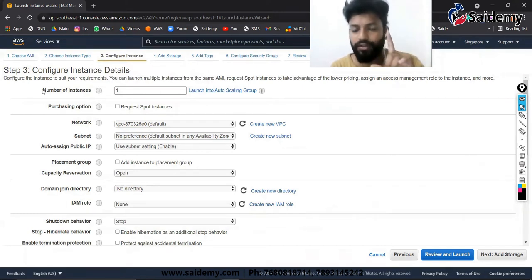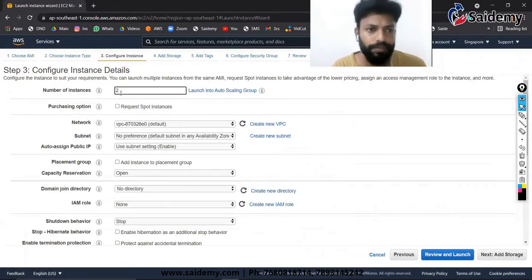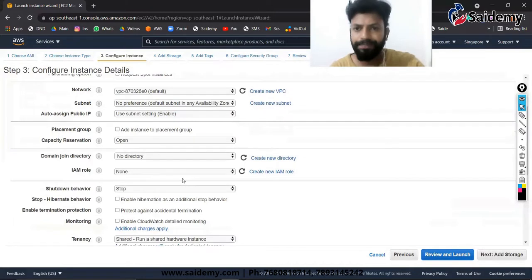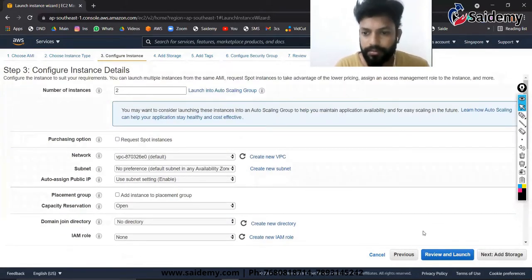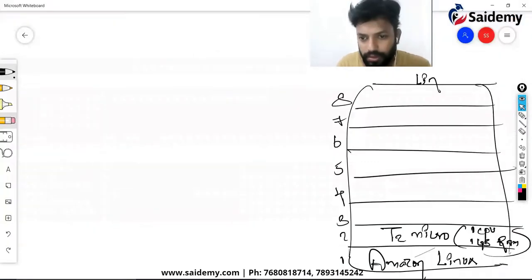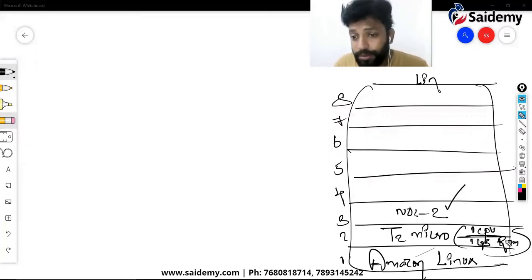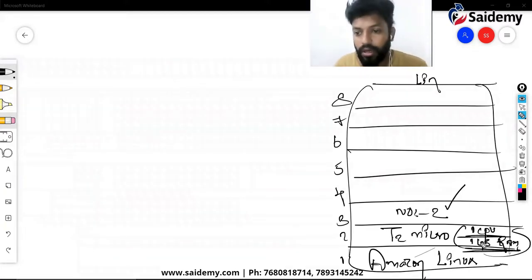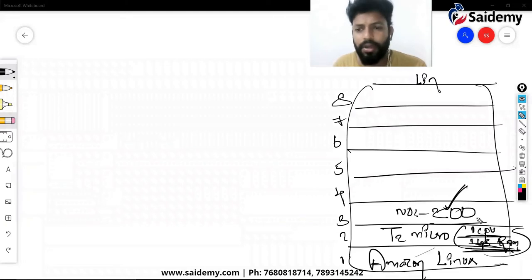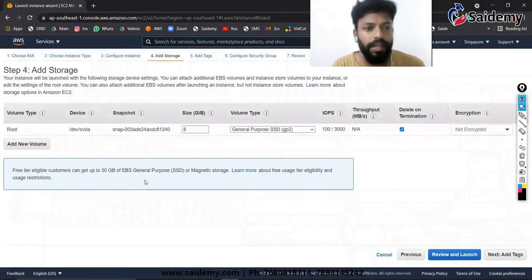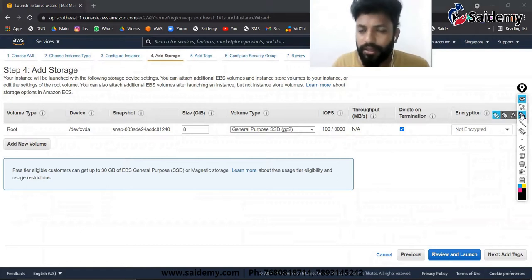For number of instances, yesterday we selected only one, but today let's go with two. If you can launch two, you can launch any number of instances. I'll go with two. Click Next. Other options are not related to today's class. Each instance will have one CPU core and one GB of RAM — it's not shared.